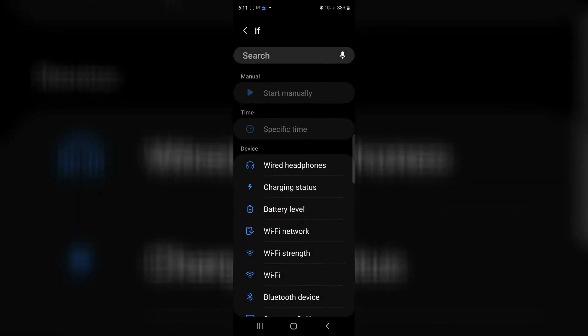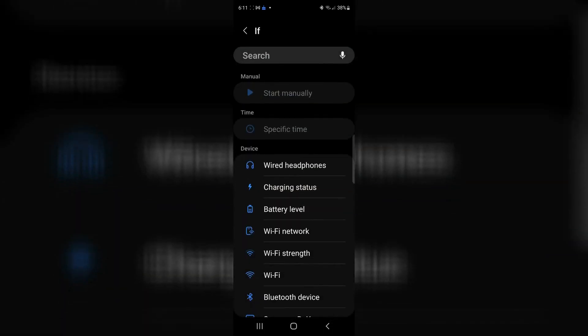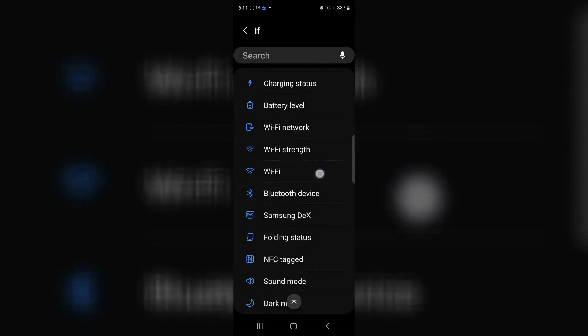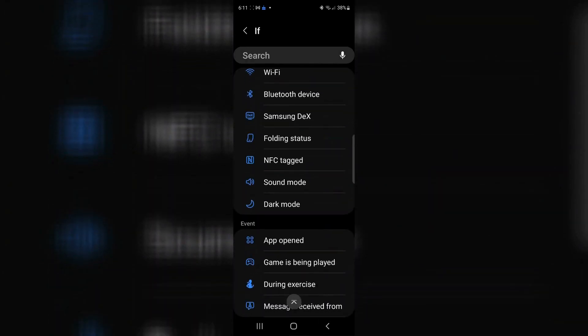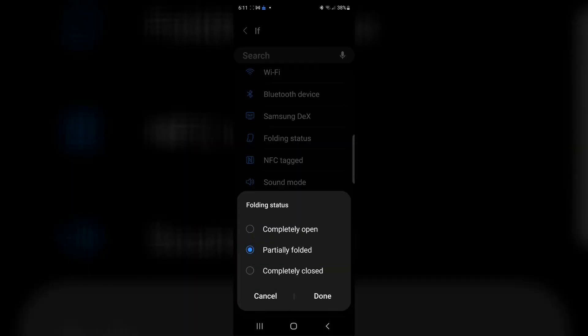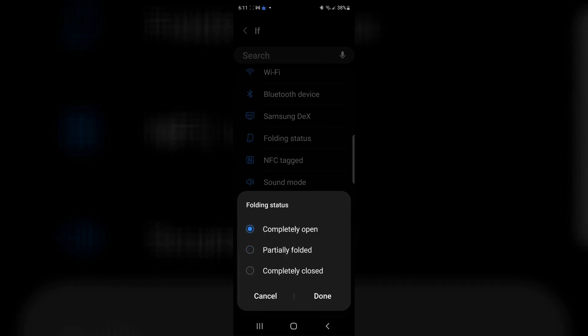So we'll go ahead and we'll add another condition. And that is me opening the phone. So in this case, folding status, and I'm going to say completely open.